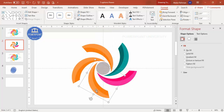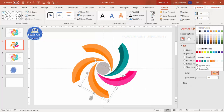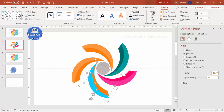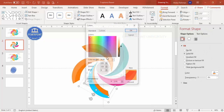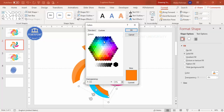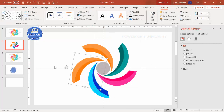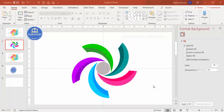Continue changing colors for all options — you can use lighter and darker blues or whichever colors you prefer. Once the colors are changed for all options, if you want to rearrange or get them closer together, you can do that as well.